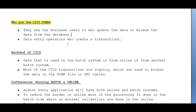Data entry operators are also users who create transactions. Normally trading happens in the morning to afternoon hours, and after trading is completed there will be a set-off list. Data entry operators need to enter that data manually. In order to store the data, we provide screens to the data entry operators. They log in the data manually or with the help of automation tools. These are the main real-time users of the CICS screens.